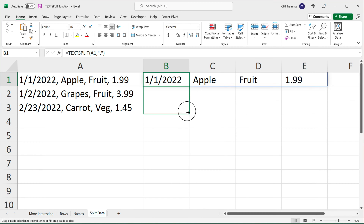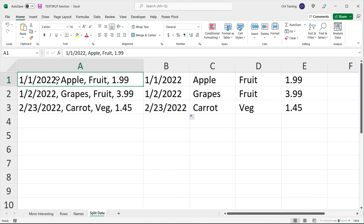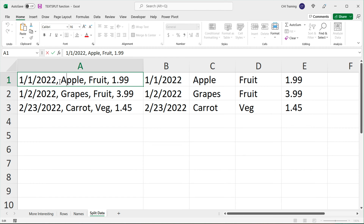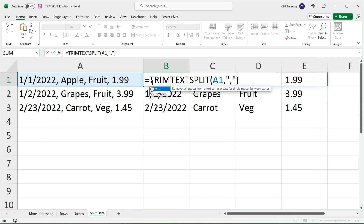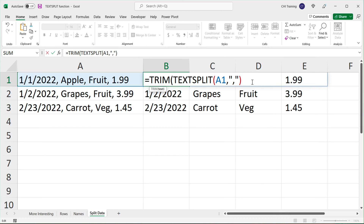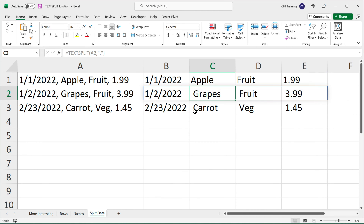I could take this and drag this formula down, and we're going to get the results for each row. But if you look here, we have a comma and then a space before 'apple', so our second column is going to be that space and apple instead of just apple. If you wanted to remove those extra spaces, you could go back and add a TRIM function around the whole thing, and that should eliminate those extra spaces.